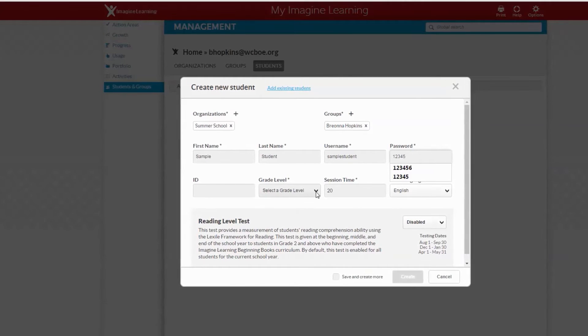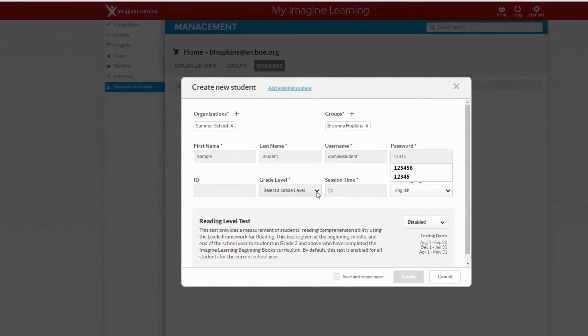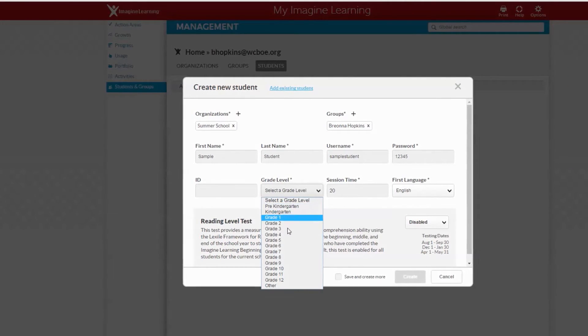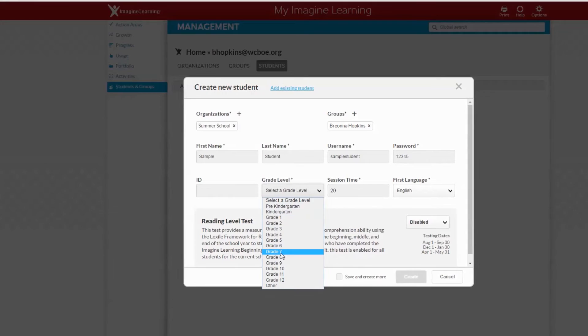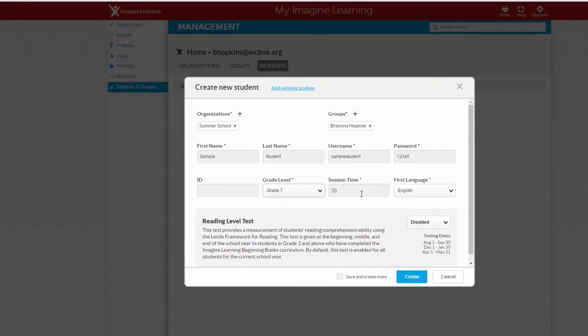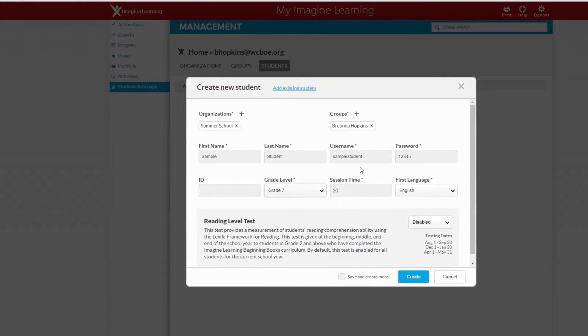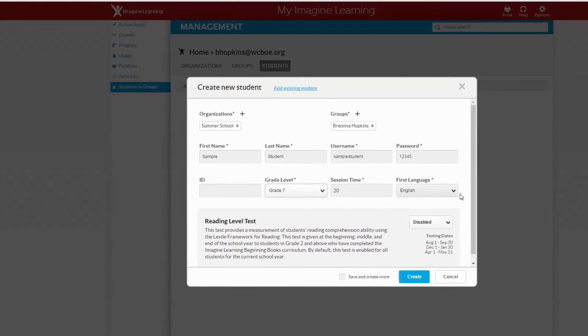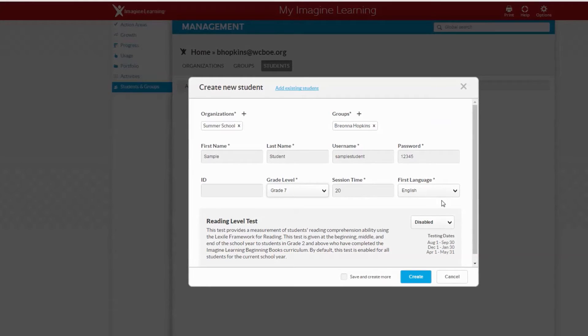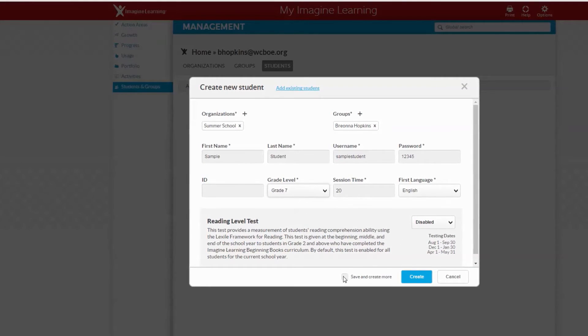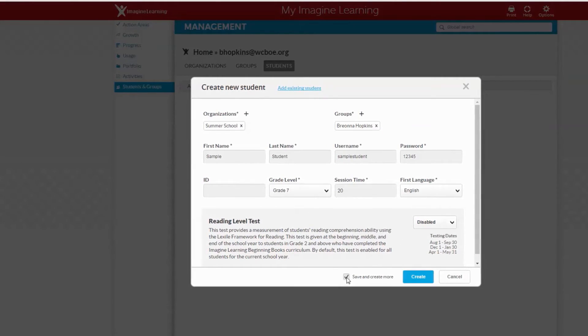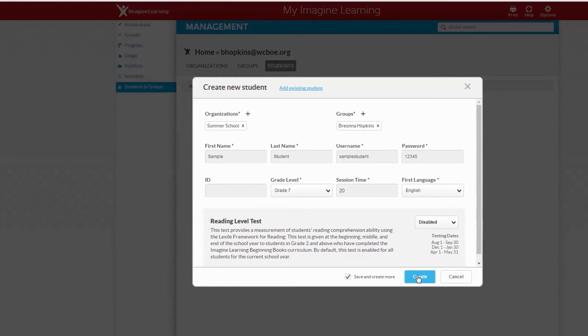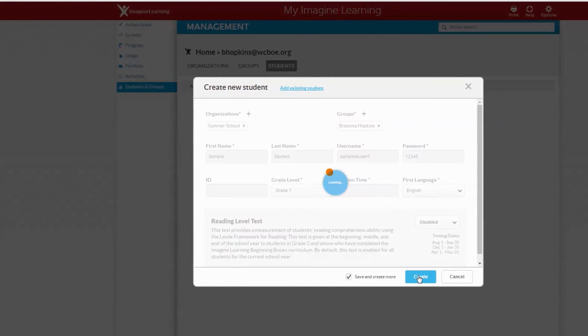After you put their username and password, click the grade level. Session time should stay at 20 minutes and the language should stay at English. Then click save and create more, then click create.